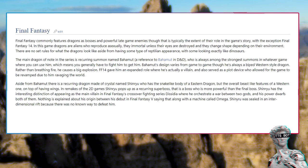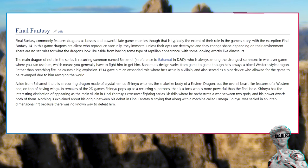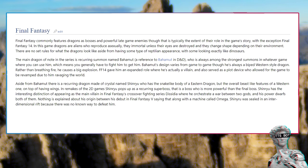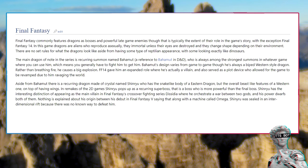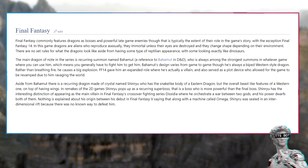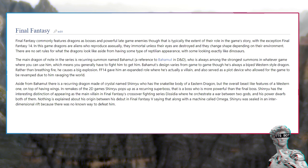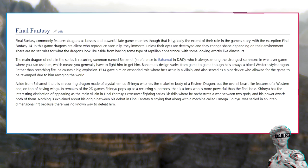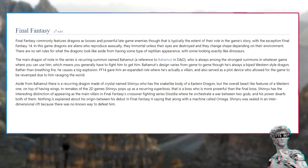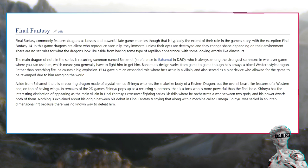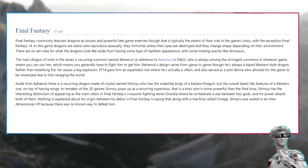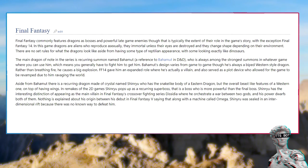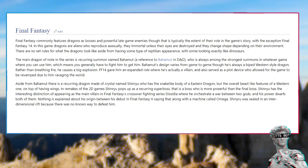FF14 gave him an expanded role where he's actually a villain. Aside from Bahamut there is a recurring dragon made of crystal named Shinryu who has the snake like body of a eastern dragon but the overall beast like features of a western one. Shinryu has the interesting distinction of appearing as the main villain in Final Fantasy's crossover fighting series Dissidia, where he orchestrate a war between 2 gods and his power dwarfs both of them.